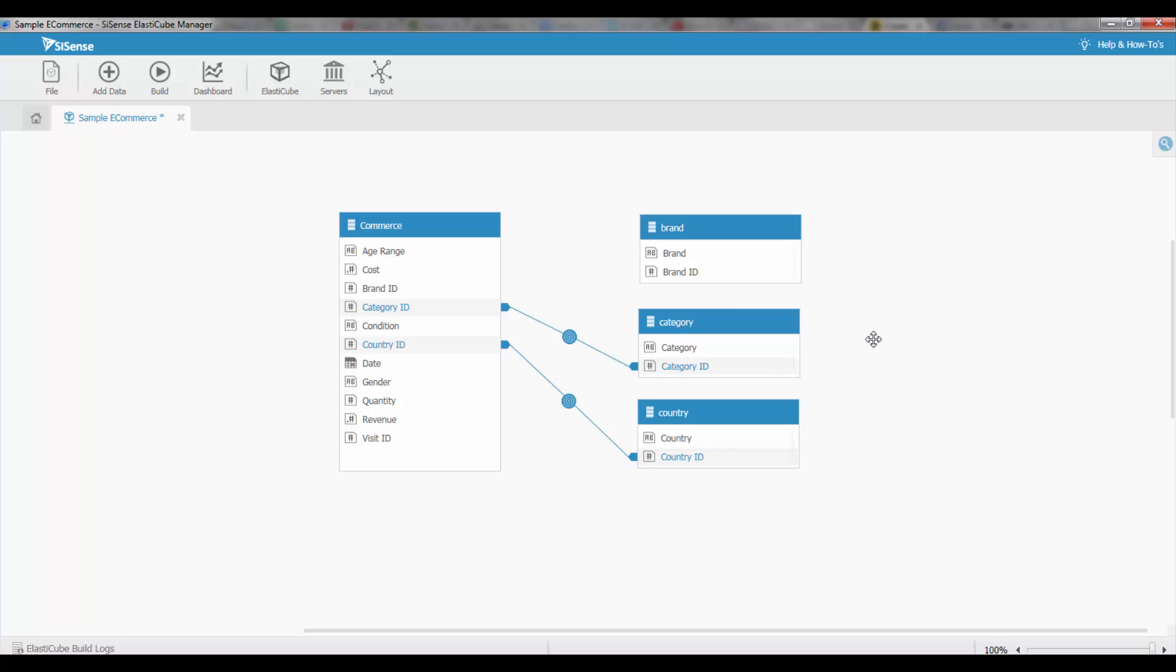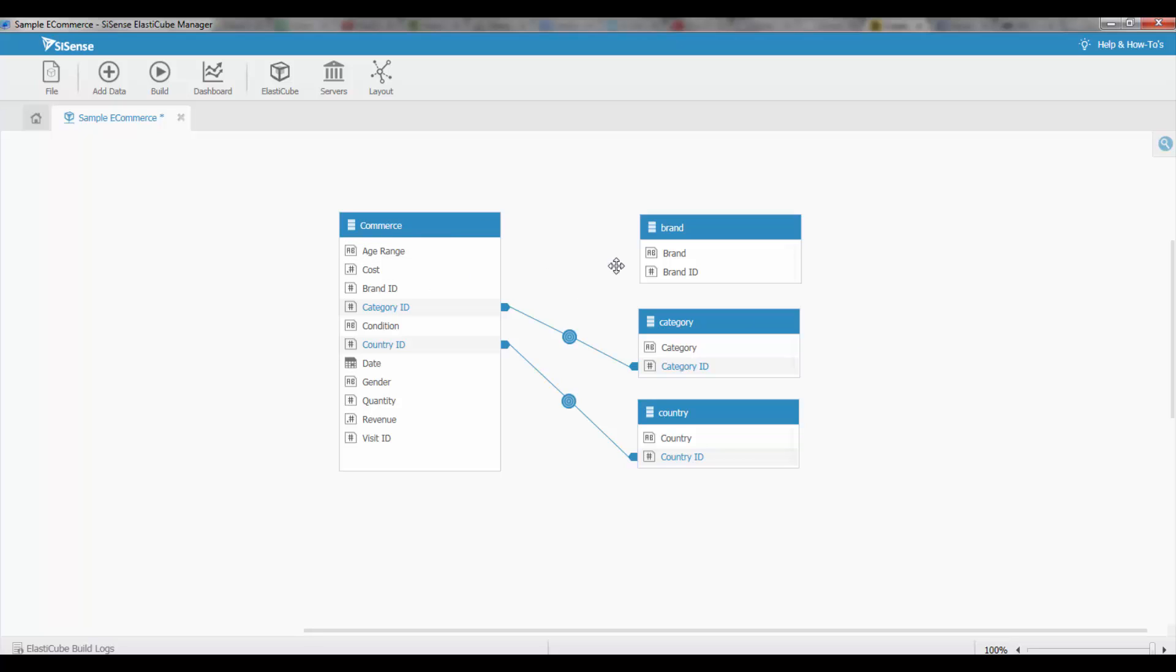This type of relationship is something called an inner join. If you're a little bit more technical or you have a different type of relationship - for example, if you want the relationship to be everything in the table over here in the commerce table but only matching fields from the brand table - you would need something called a right join, and this can also be done using custom SQL expressions.